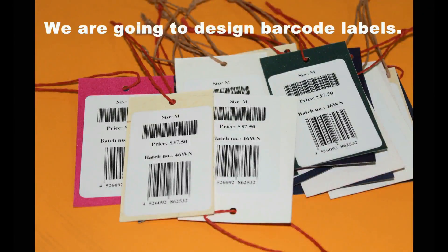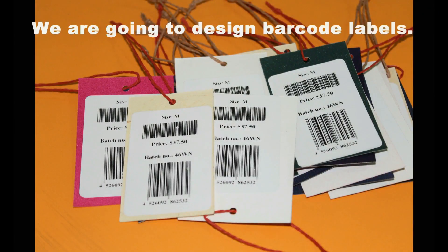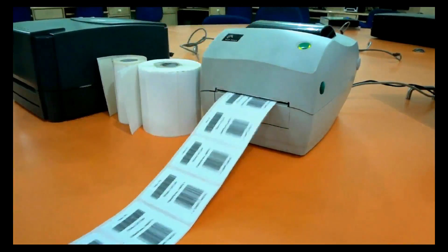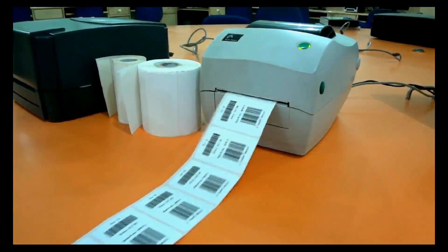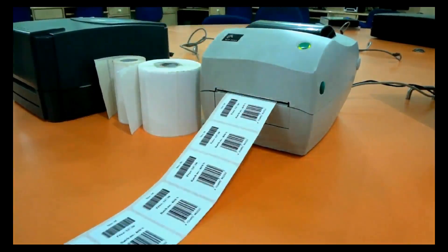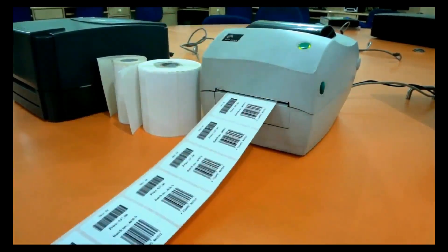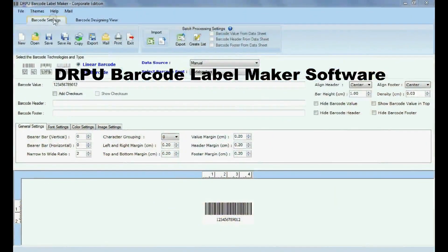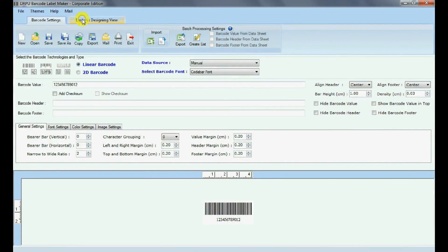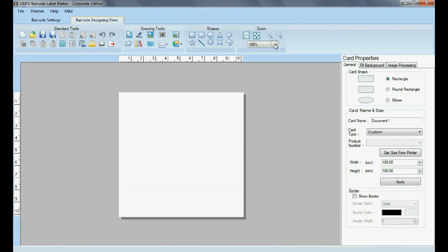We are going to design barcode labels using DRPU Barcode Label Maker software. For designing purpose, go to Barcode Designing View. Set card properties according to your requirements.